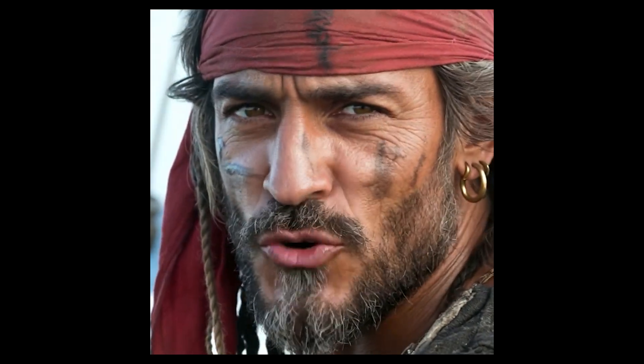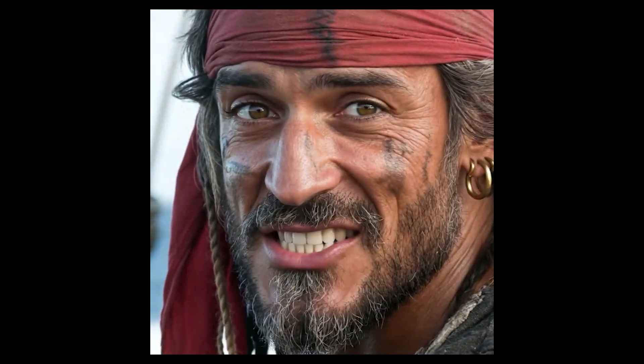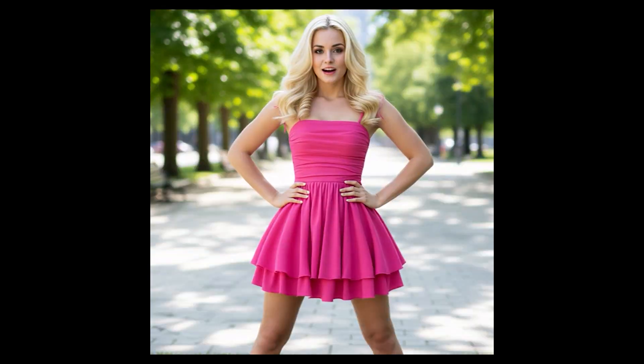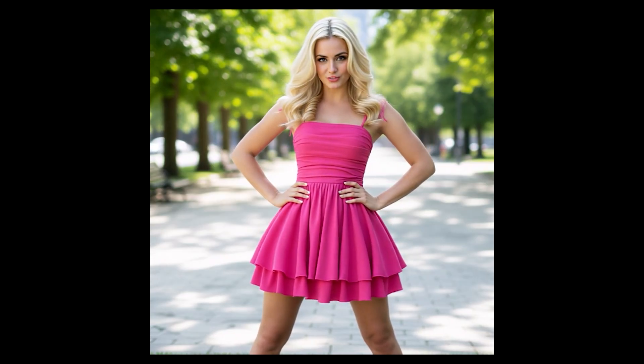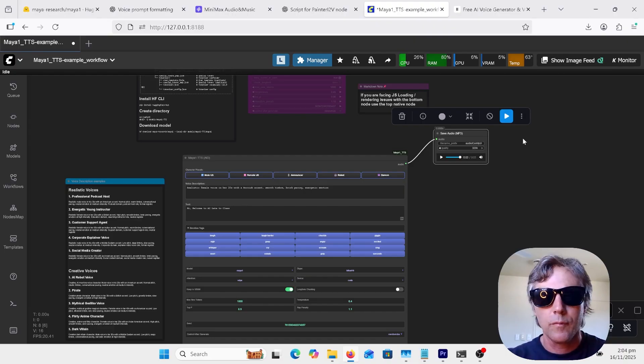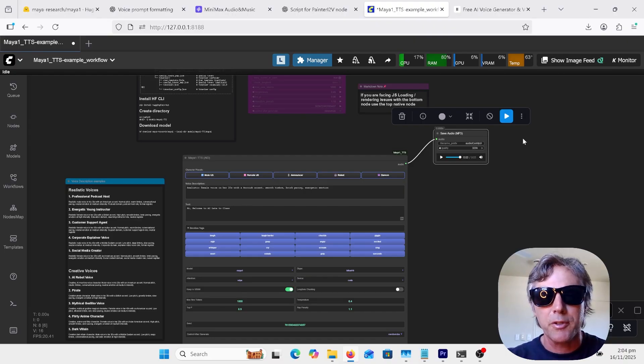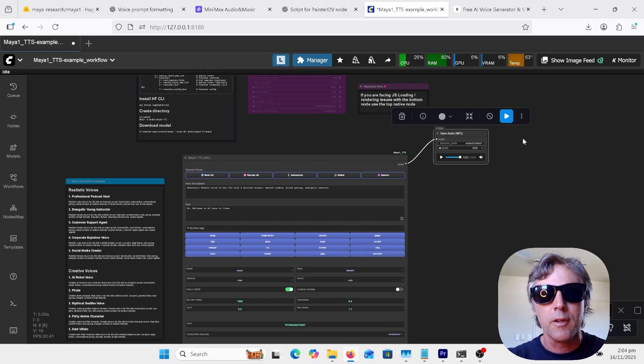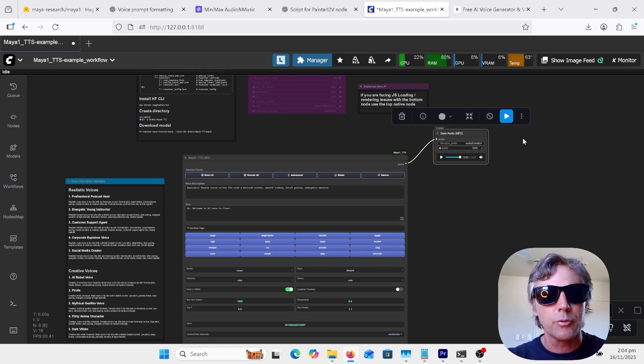Hi, welcome to AI Late to Class. Tonight I'm looking at Maya One Text-to-Speech, a free open source alternative to commercial voice design tools like Eleven Labs and Minimax Audio.